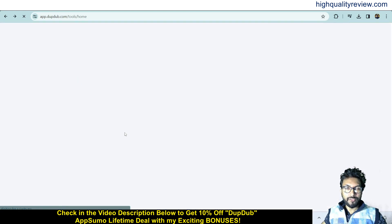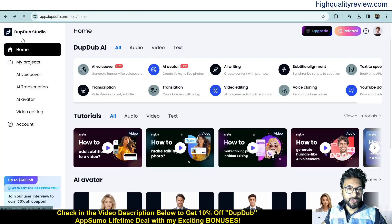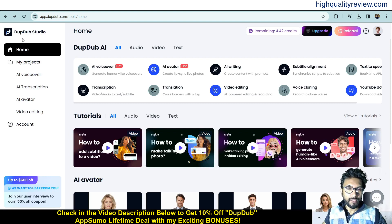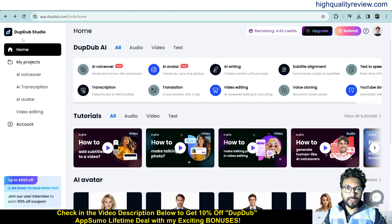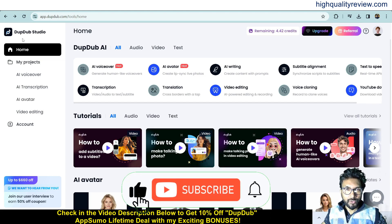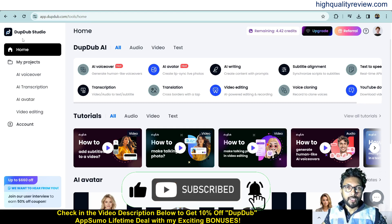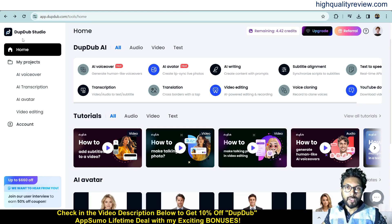DubDub is an excellent tool and you can definitely go with it. A link is given in the video description — that's the AppSumo lifetime deal. Going through my link gives you an extra 10% discount. That's all about the DubDub review and demo. If you liked this video, hit the like button, subscribe to my YouTube channel, and hit the bell notification so you get notified whenever I publish a new video. Thank you, bye bye.